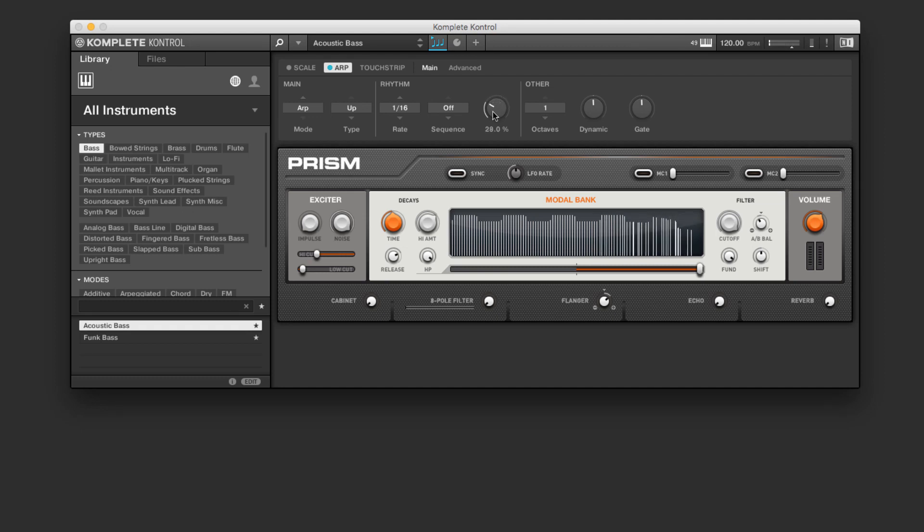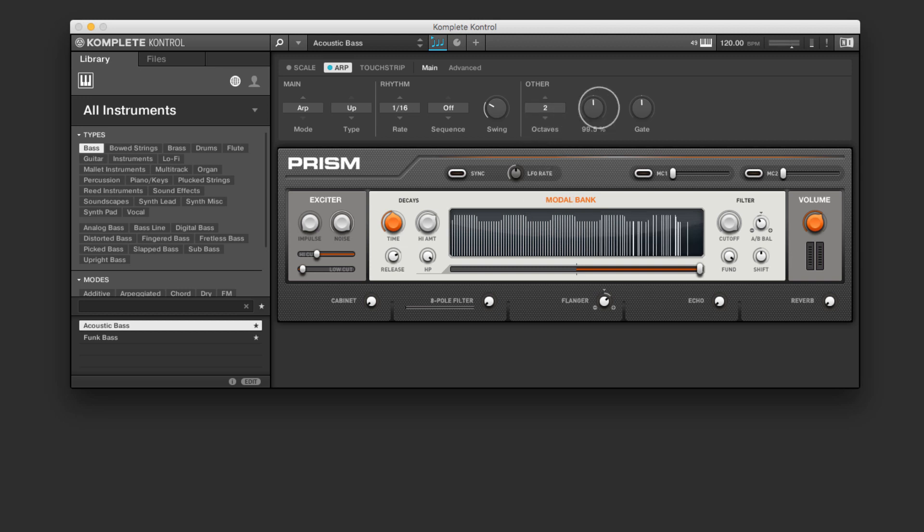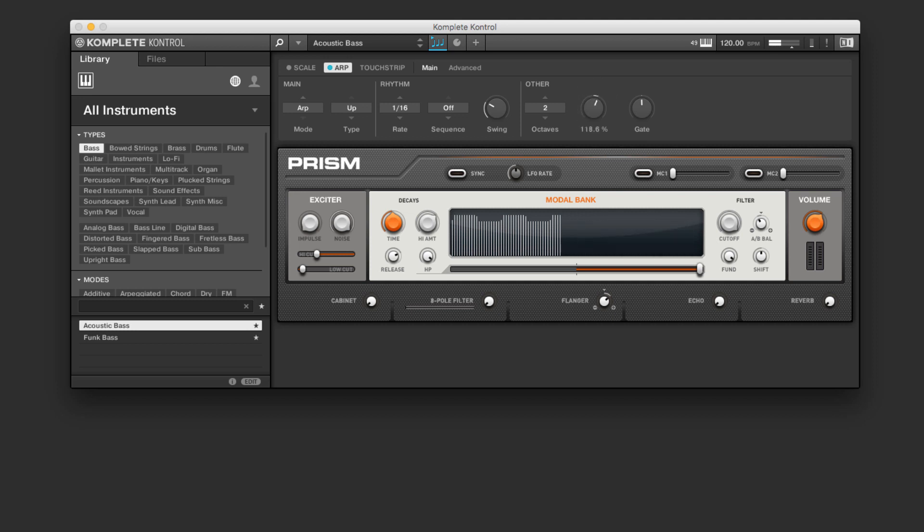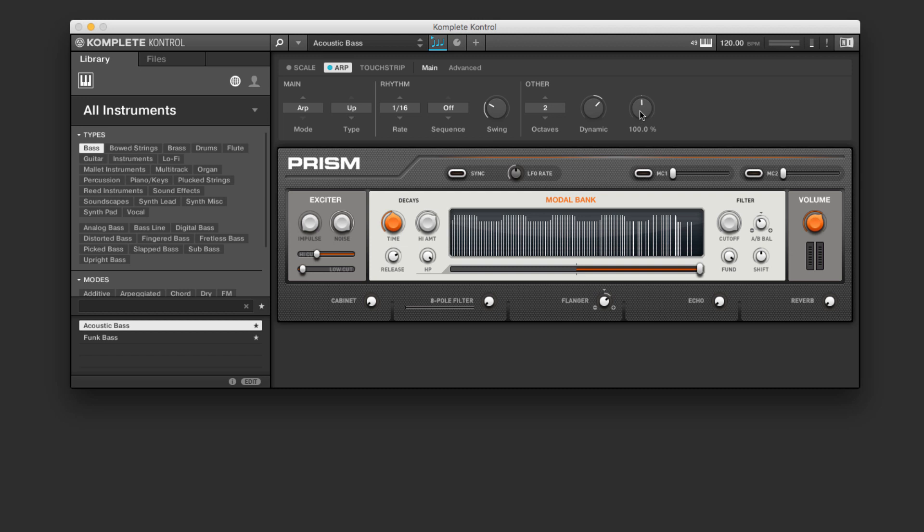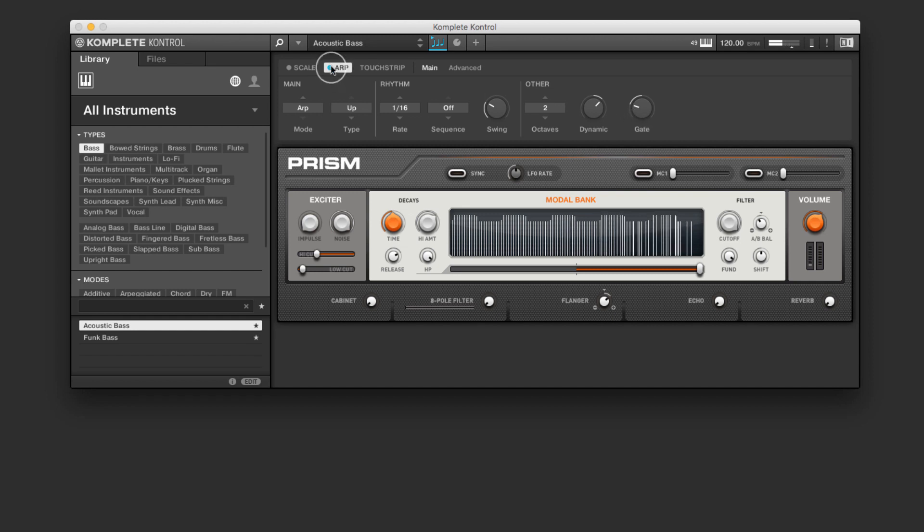So this lets us kind of fine tune the arpeggiator to the specific groove or swing of our song. We can add additional octaves here, and control the dynamic range, as well as the gating of the arpeggiator. If I extend this past 100, we get a longer tail on the arpeggio, and if I bring it below, we're going to hear a choppier, punchier sound.